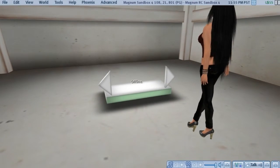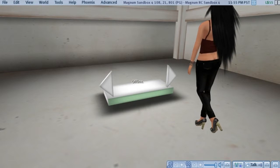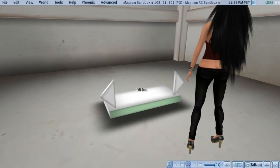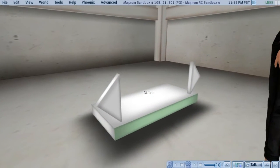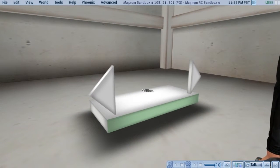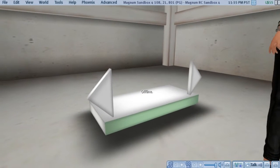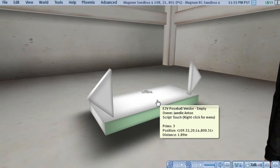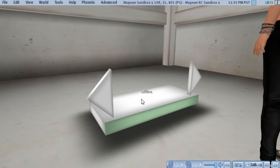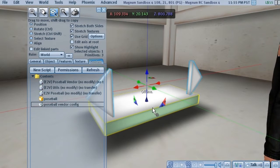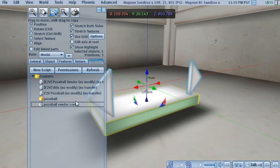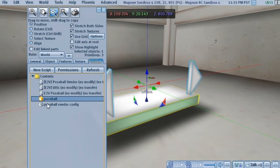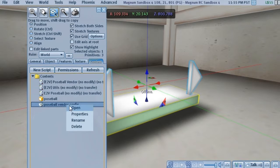And here is the Poseball Vendor. As you can see, it's offline right now. So the first thing we're going to do is edit the configuration notecard and connect it to Janelle's store. We'll go into inventory and open up Poseball Vendor Config.